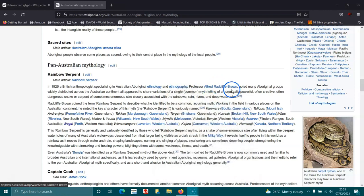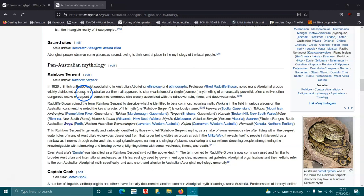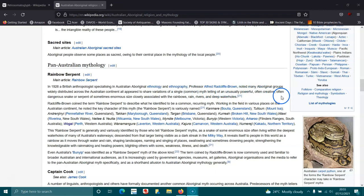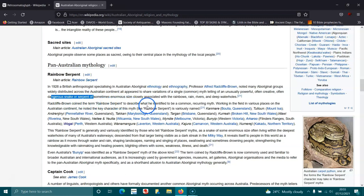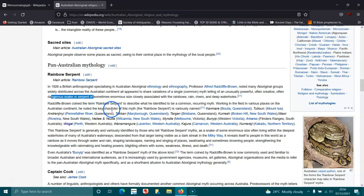Pan-Australian mythology: In 1926, British anthropologist specializing in Australian Aboriginal ethnology, ethnographic professor Alfred Radcliffe-Brown noted many Aboriginal groups widely distributed across Australia all appear to share various or a single common myth telling of an unusually powerful, often creative, often dangerous snake or serpent, sometimes of enormous size, closely associated with rainbows, rain, rivers, and deep water holes. Radcliffe-Brown coined the term Rainbow Serpent to describe what he identified to be a common recurring myth. Working in the field at various places on the Australian continent, he noted the key character of this myth, the Rainbow Serpent, is variously named.